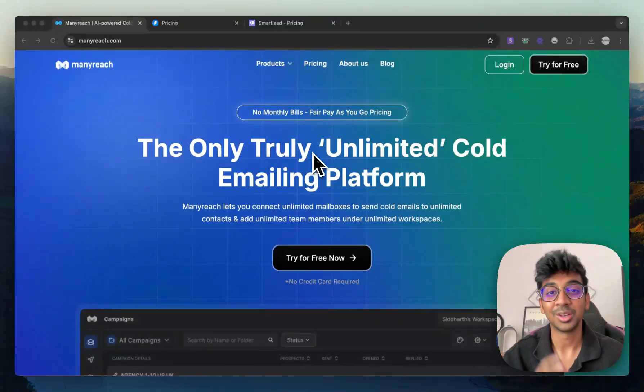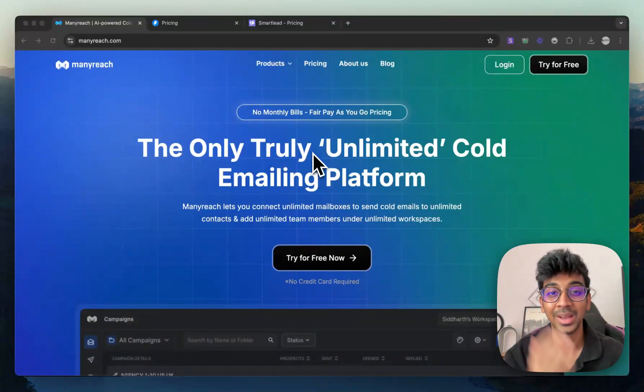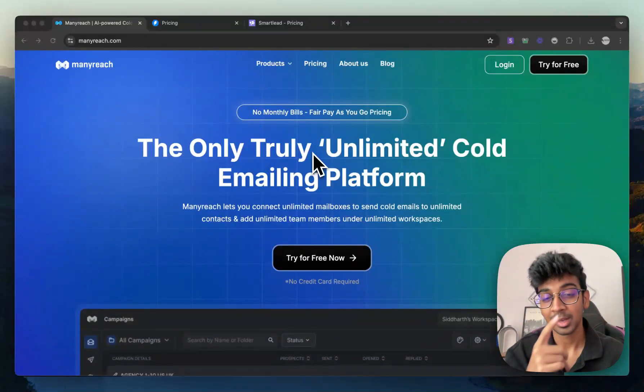Hey guys, Shivam here, back with another YouTube video, this time covering the best cold email tool for beginners.